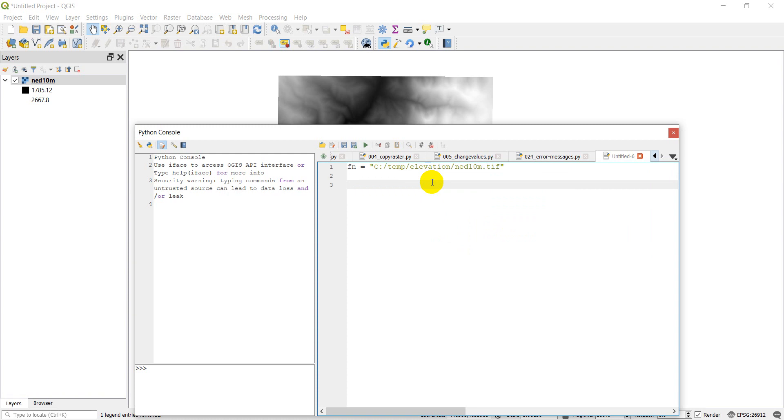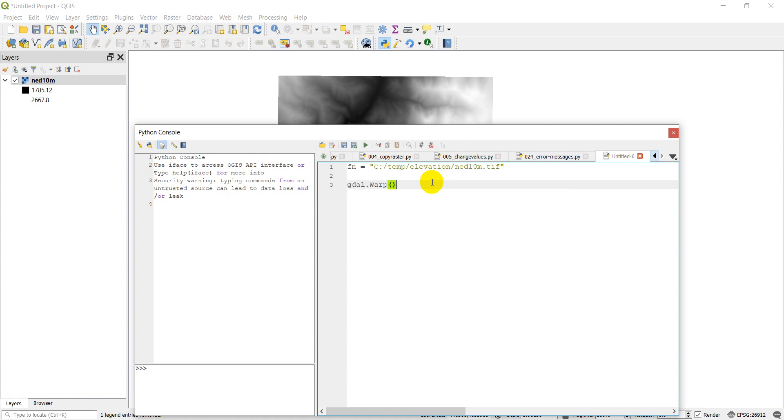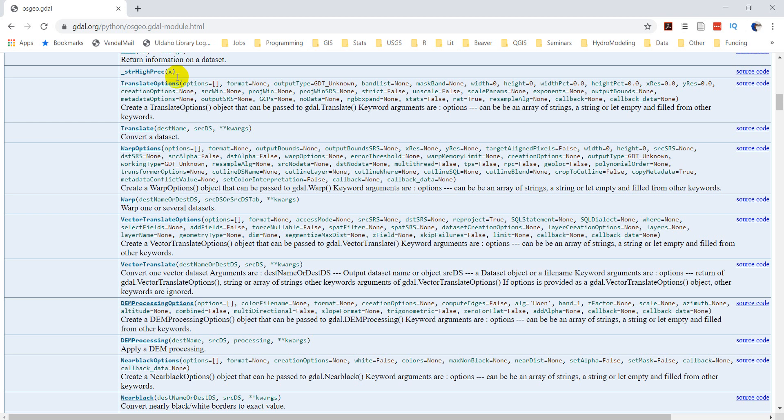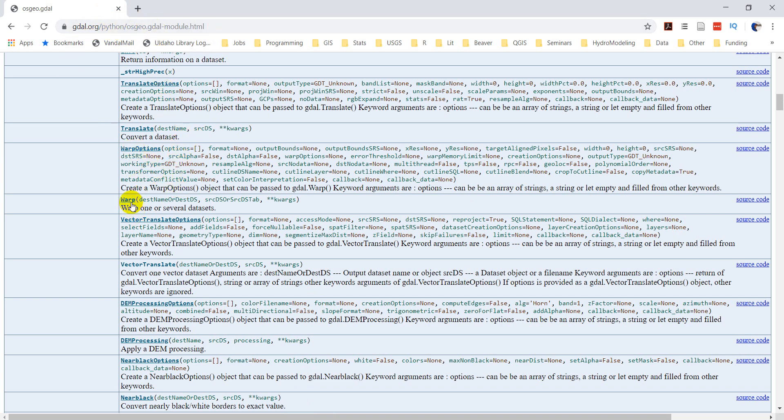The way we're going to do this is we're going to use gdal warp to do this. I'm just going to pop over to the documentation for gdal warp. So I have it pulled up here.